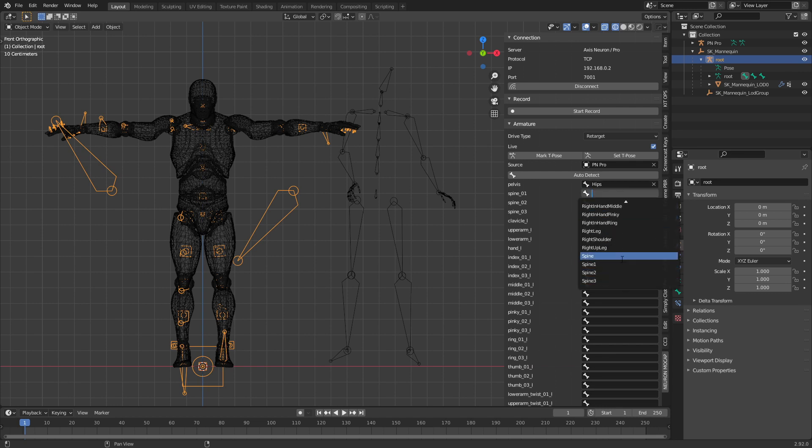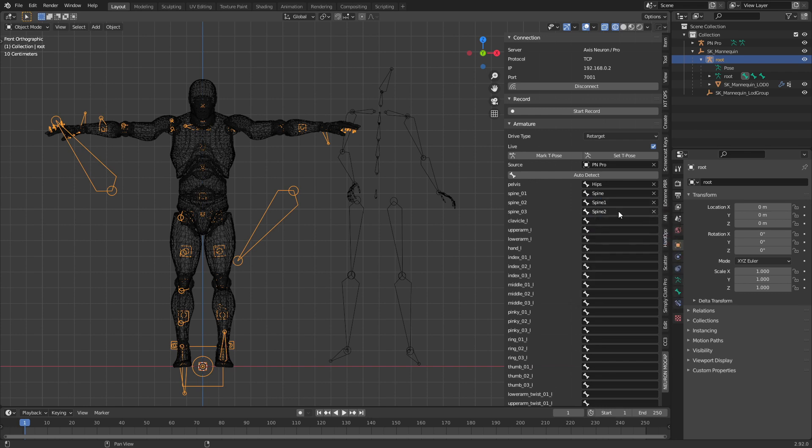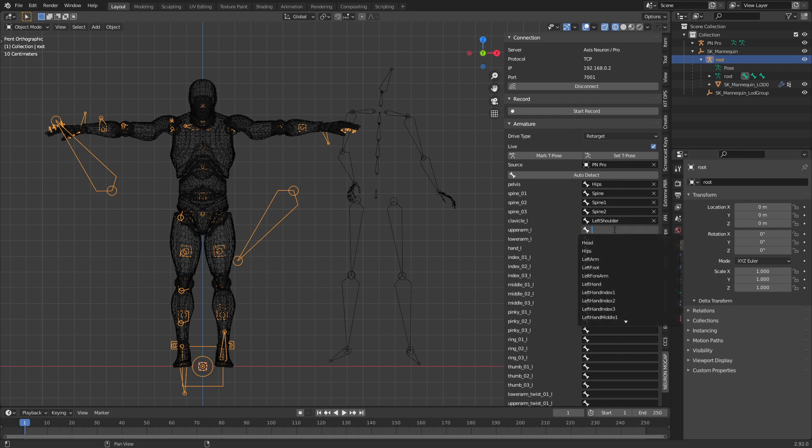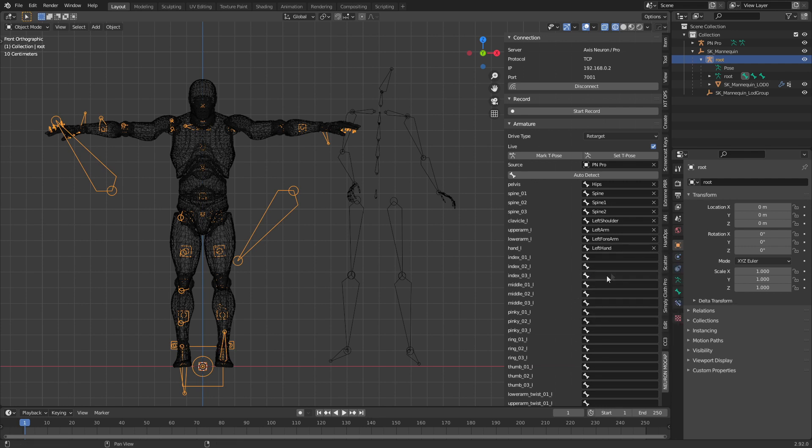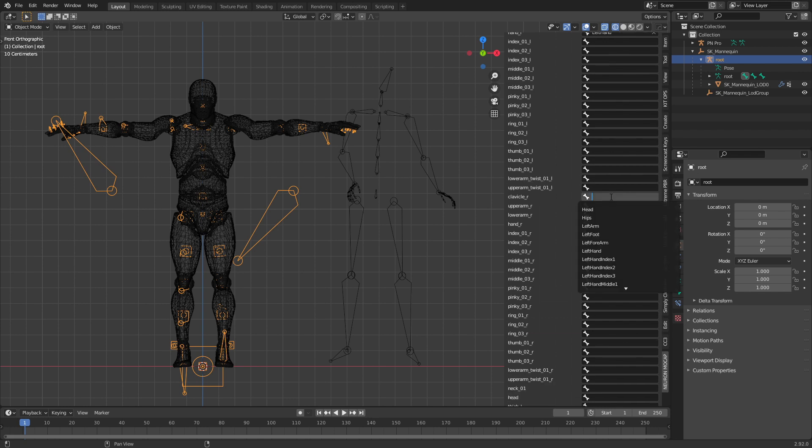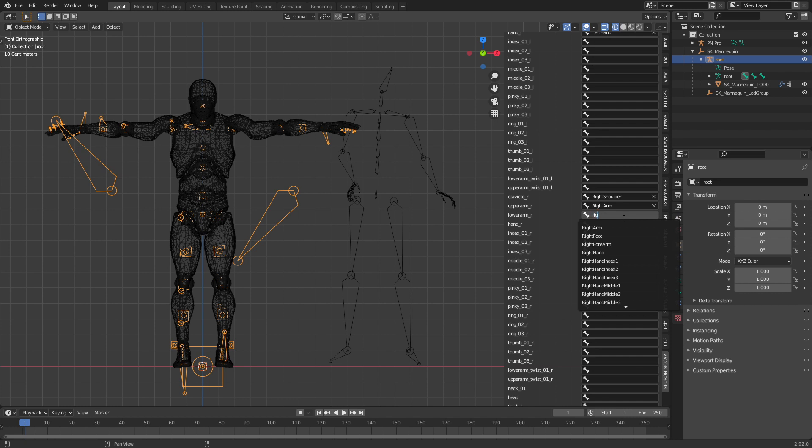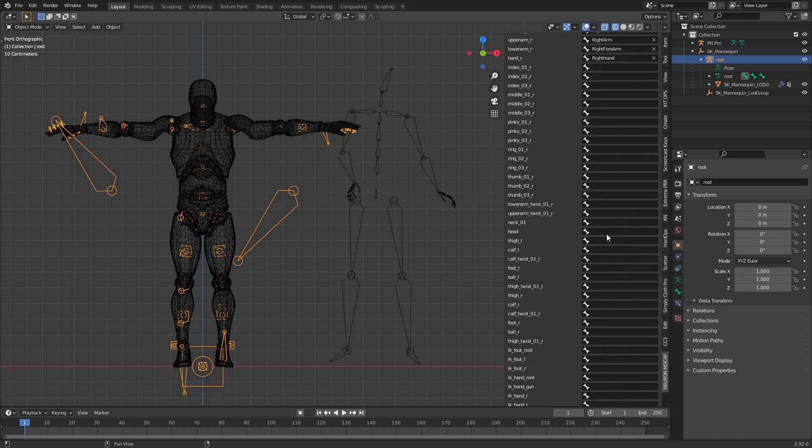And then we've got to go spine. Spine one. Spine two. Clavicle. I think your left shoulder. There we go. Let's go left arm, left forearm, left hand. Now I'm not going to worry about doing the fingers for this. This doesn't have any twists. There we go. There's our right clavicle. So let's go right shoulder. Right arm. Right forearm. Right hand. Oops, no space.